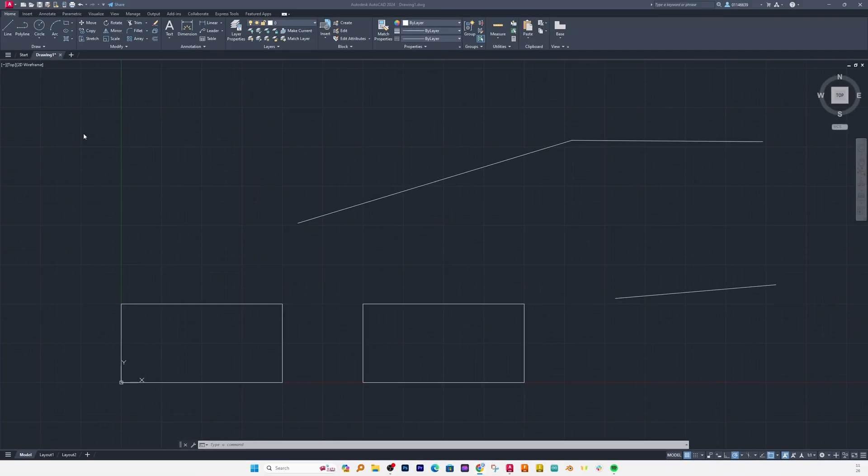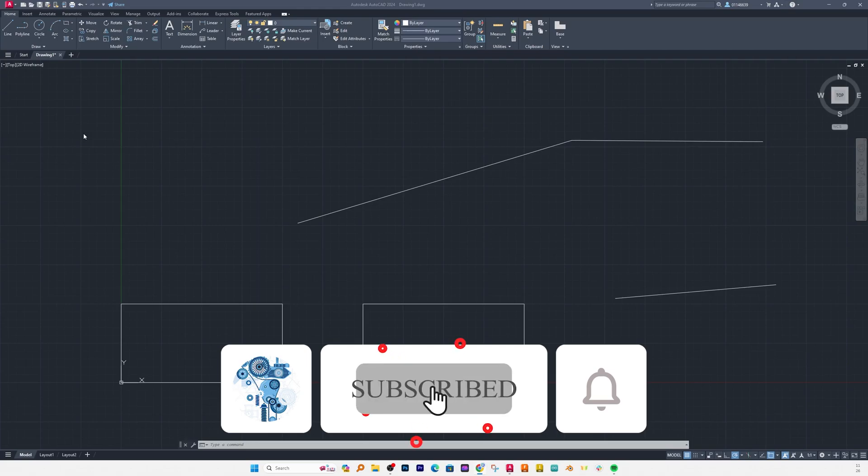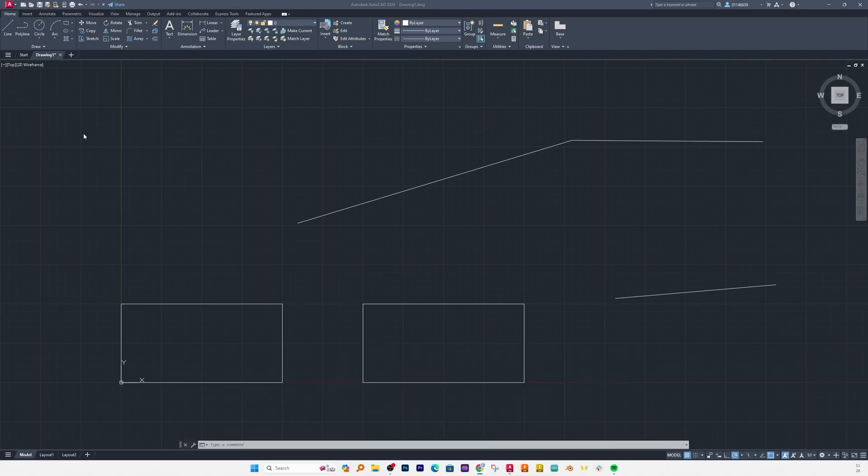And that's wrap up on line command in AutoCAD. I hope this tutorial you find helpful and informational. If yes then do not forget to like and subscribe to this channel for more such tutorials and to follow the entire AutoCAD course series. And I will see you soon with another such tutorial. Till then you take care and bye bye.